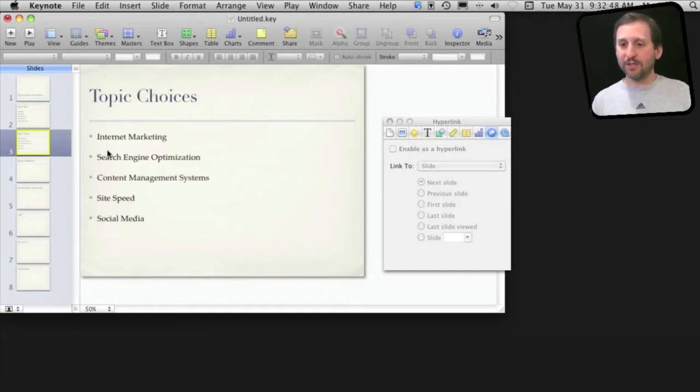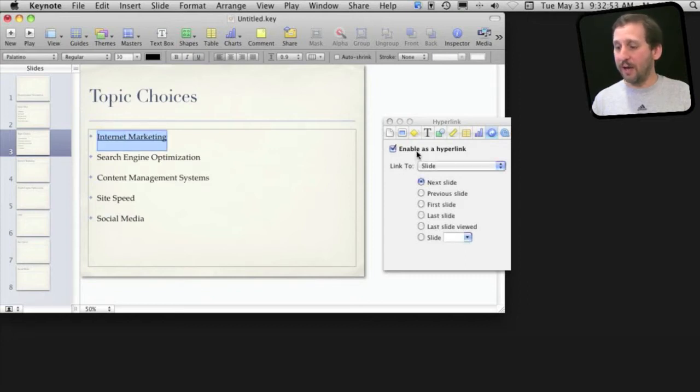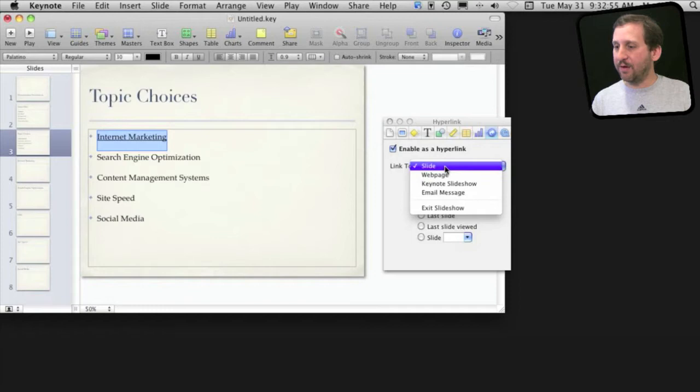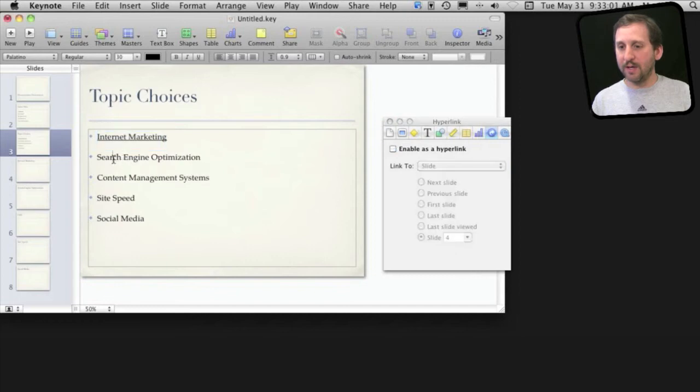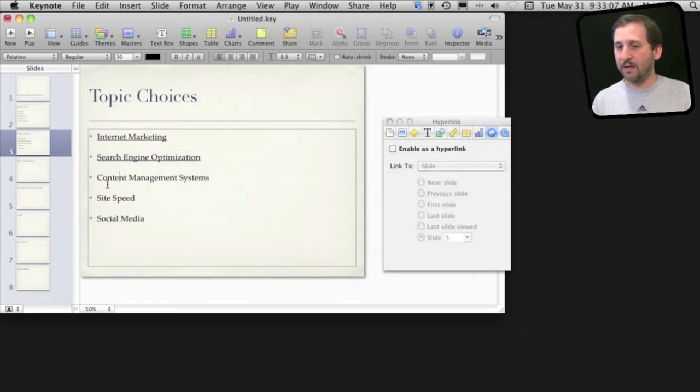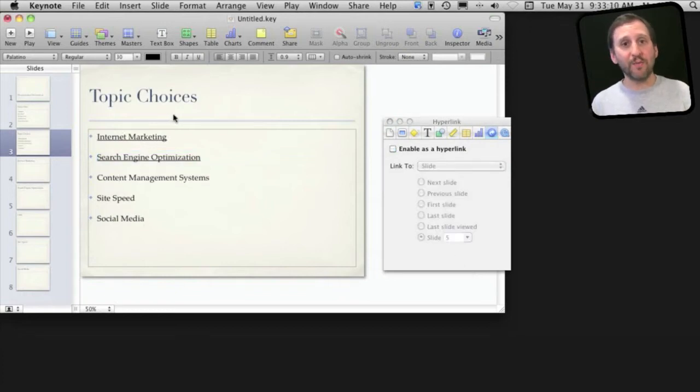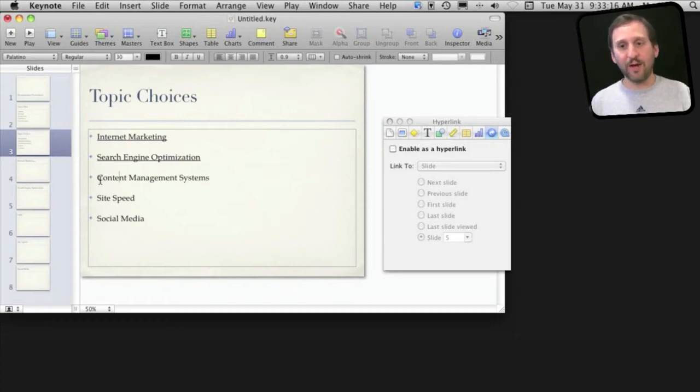So say I want this first one here to link to the next slide, slide number four. I could enable it as a hyperlink and have it go to a specific slide and select slide number four. Then this one here I can select to go to slide number five, and so on all the way down. I can get to this slide in my presentation, perhaps talk to the audience a bit and decide I want to jump right here and it will be able to jump right to that slide.